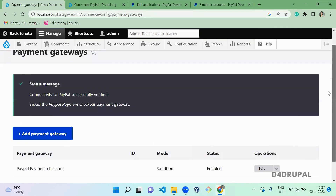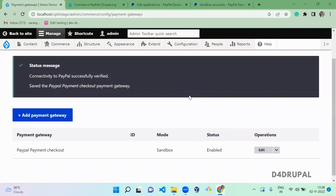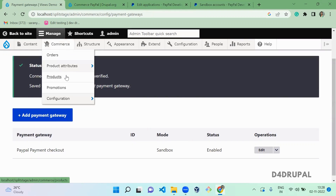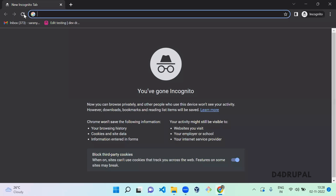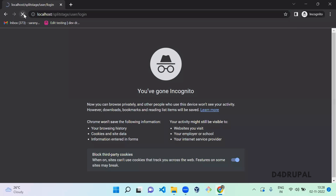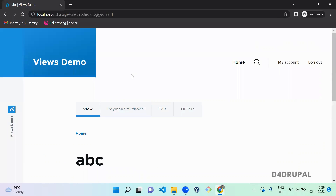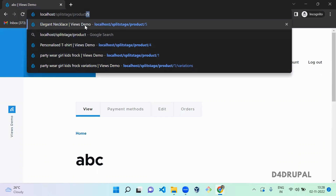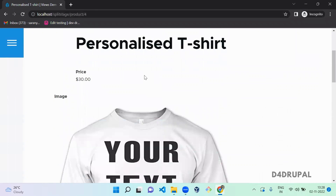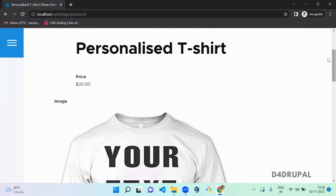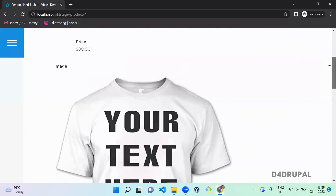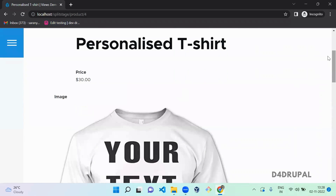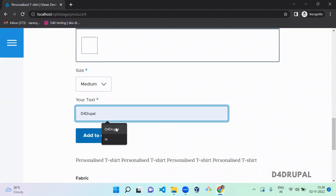We have successfully created a PayPal payment gateway checkout. Next, go to the product — I'm logging in as an authenticated user. I'm going to use a product called 'T-Shirt'. The amount for this t-shirt is $30. I configured the currency as USD. To add currency in Drupal Commerce, I already posted a video — I'll add that link in the description. I'm going to add this to my cart.